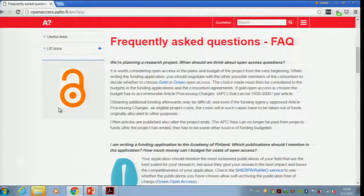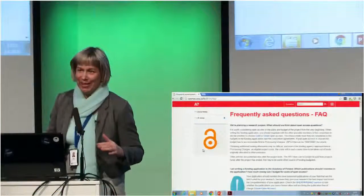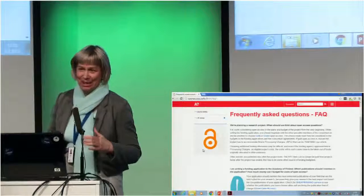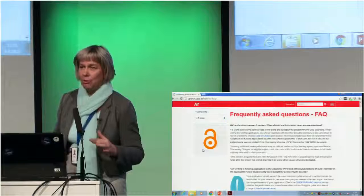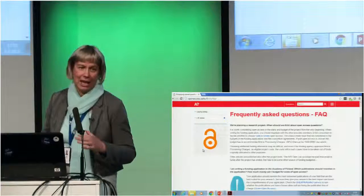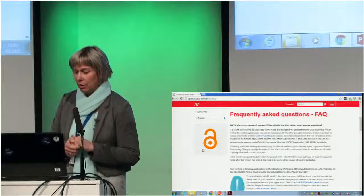One very important thing to think about — and this has been a recurring theme today — is that when you are planning, you should start asking questions about open access at the earliest stage possible. My problem is not frequently asked questions; my problem is that I don't get questions frequently enough. I hope that everyone who serves researchers and everyone who works in research will have more frequently asked questions about open access.